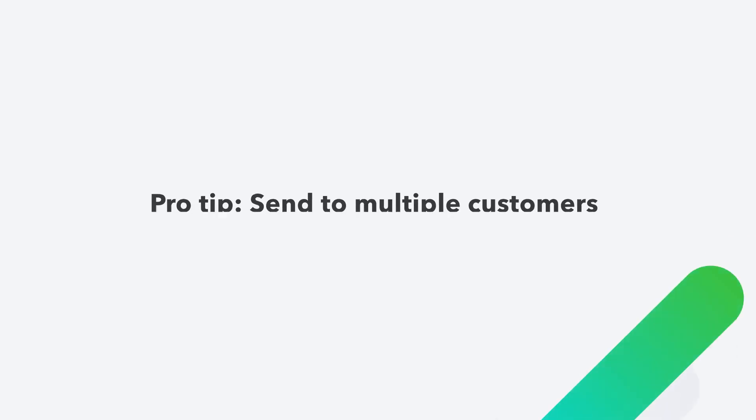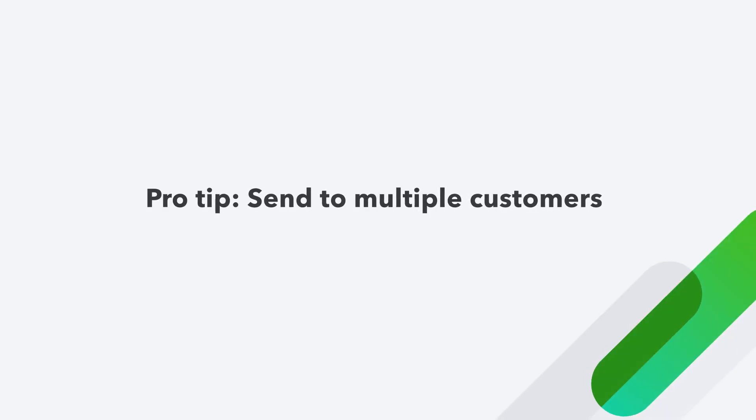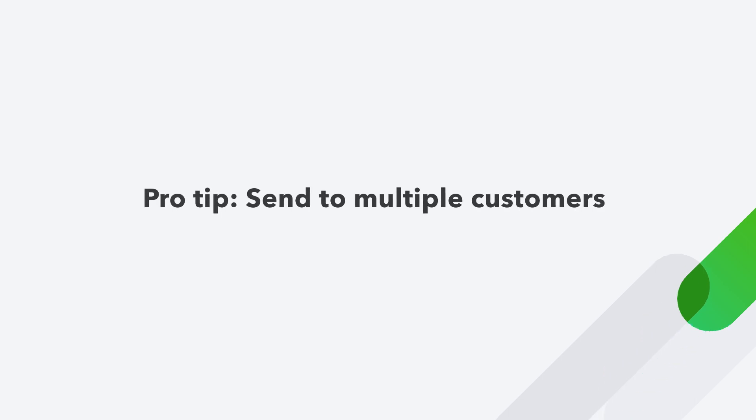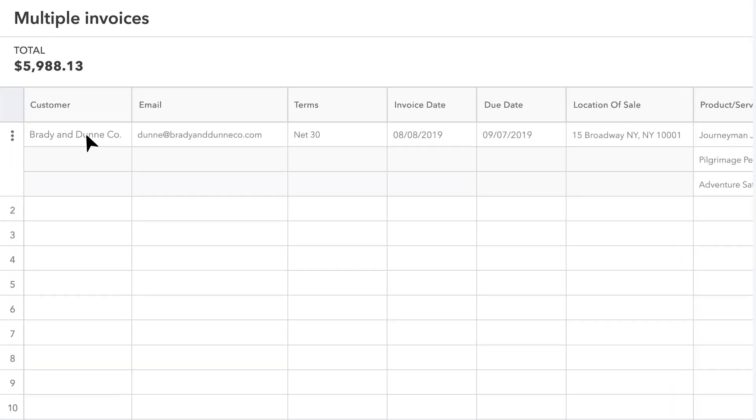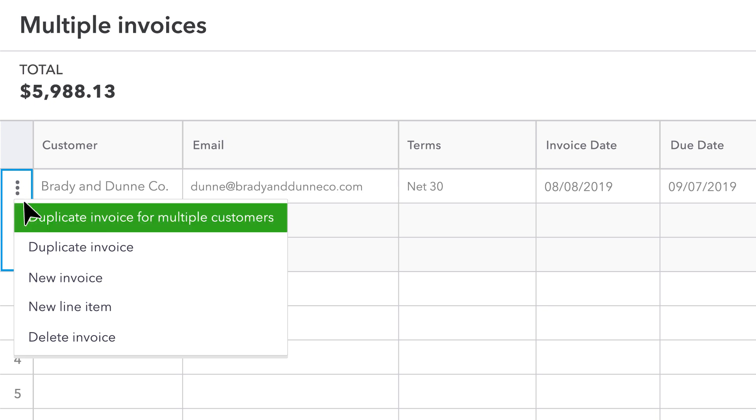Pro tip, you can save time by sending the same or nearly the same invoice to multiple customers. Select the menu button next to the invoice you would like to duplicate and select duplicate invoice for multiple customers.